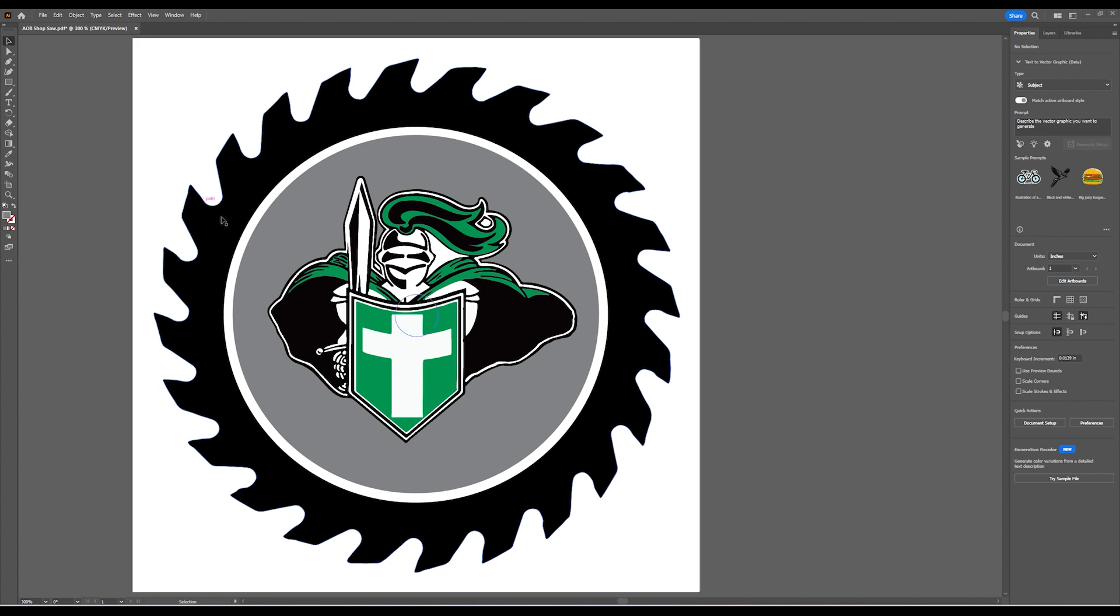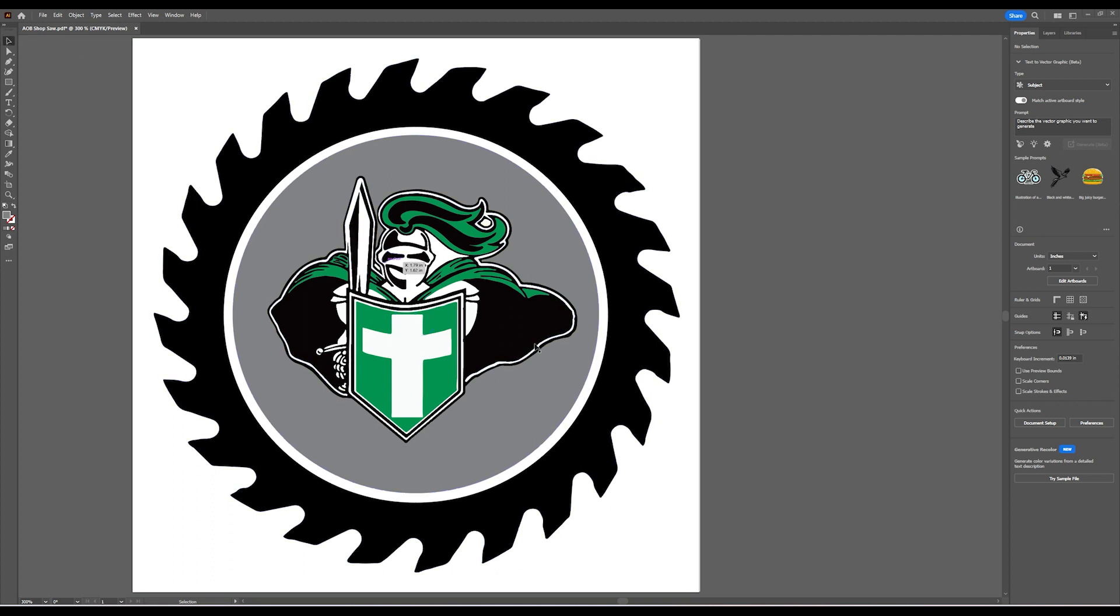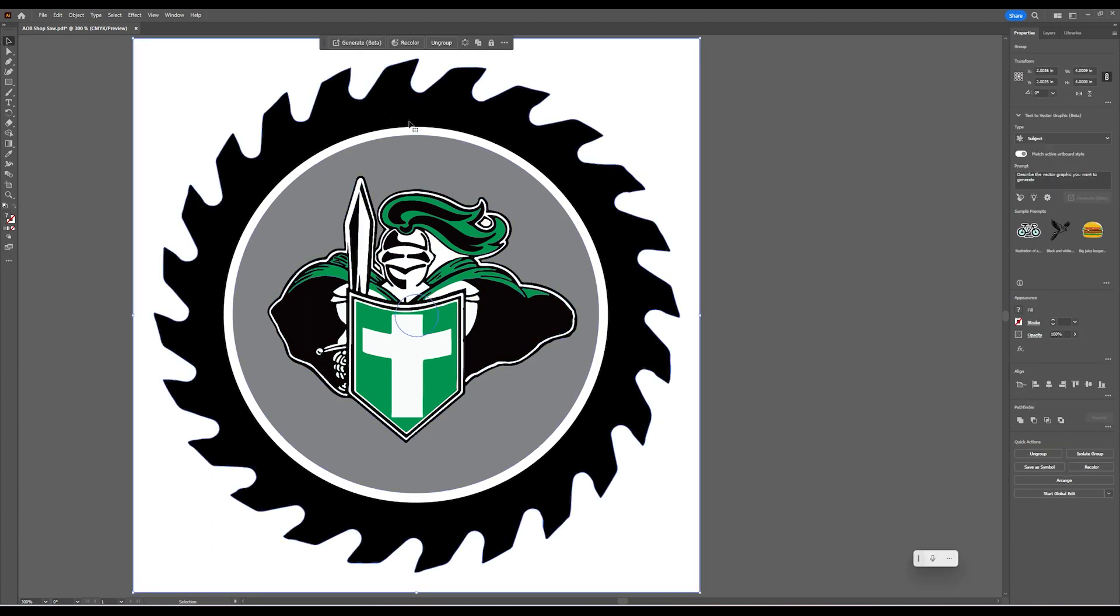Alright, let's learn how to make a sticker from an image we've created in Adobe Illustrator. You need to make sure that your sticker is already vectorized.